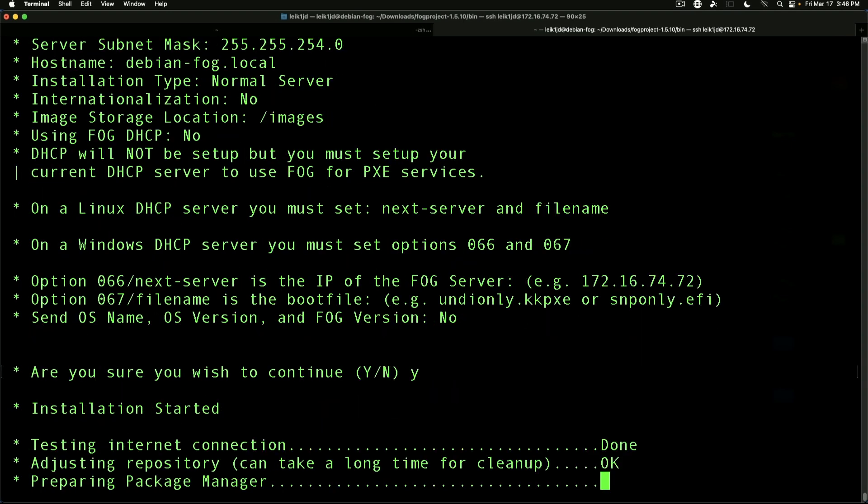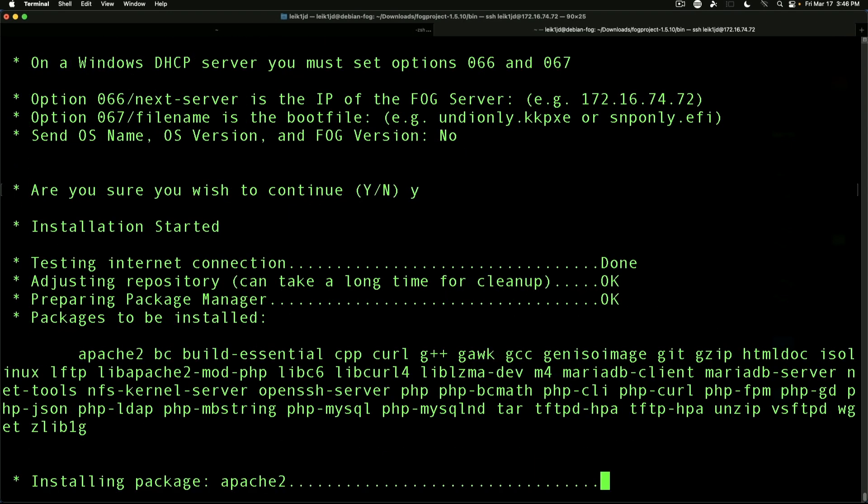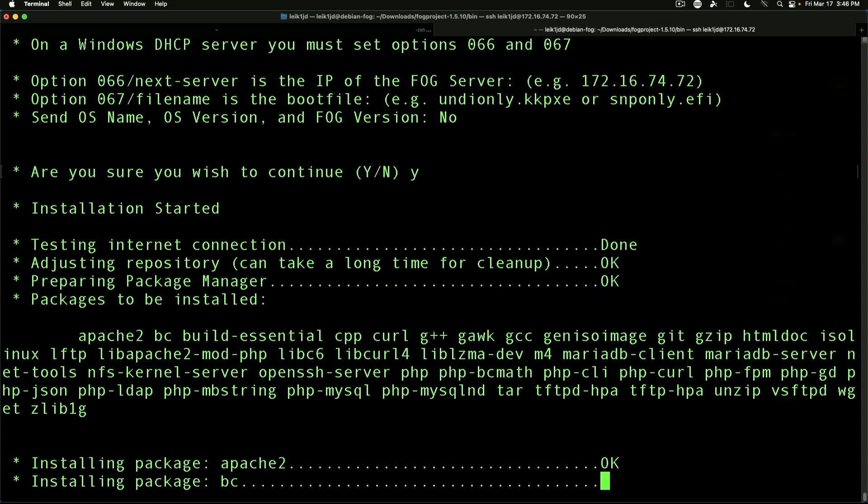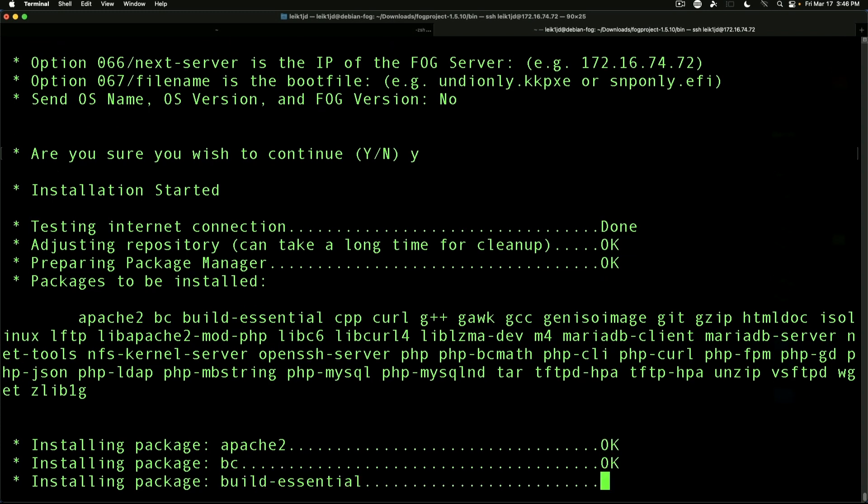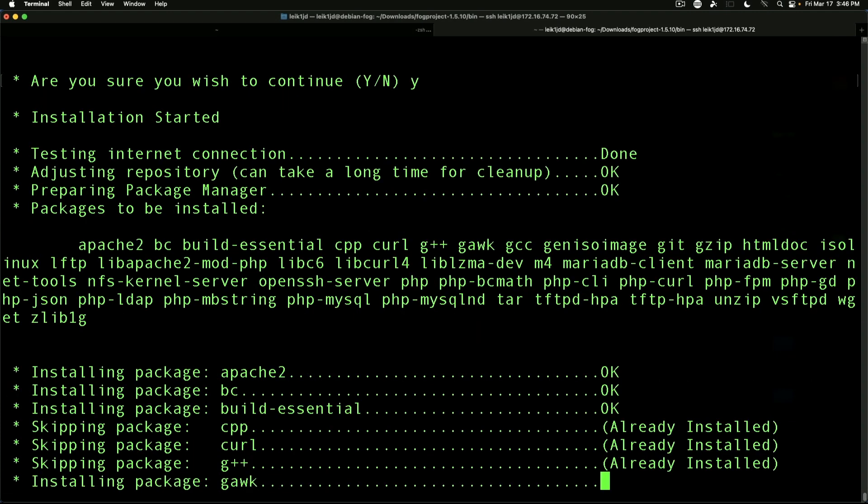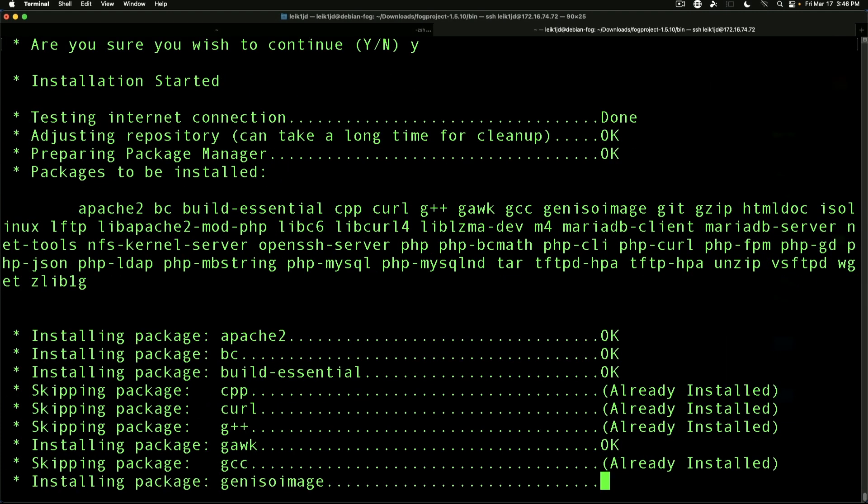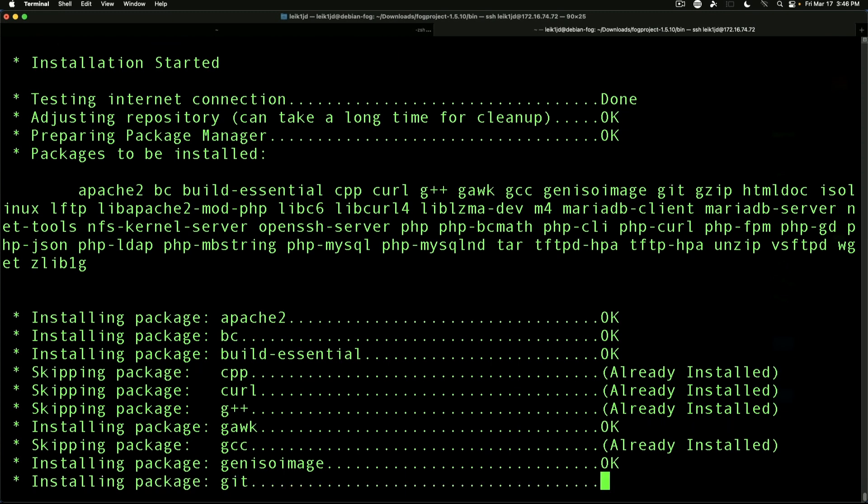And it's going to start installing packages for us. This is the part that may take a few minutes to get through. Of course, this is going to be determined by the speed of your internet connection and the hardware you are running FOG on. So wait just a few minutes and we'll be ready to move on to the next step.